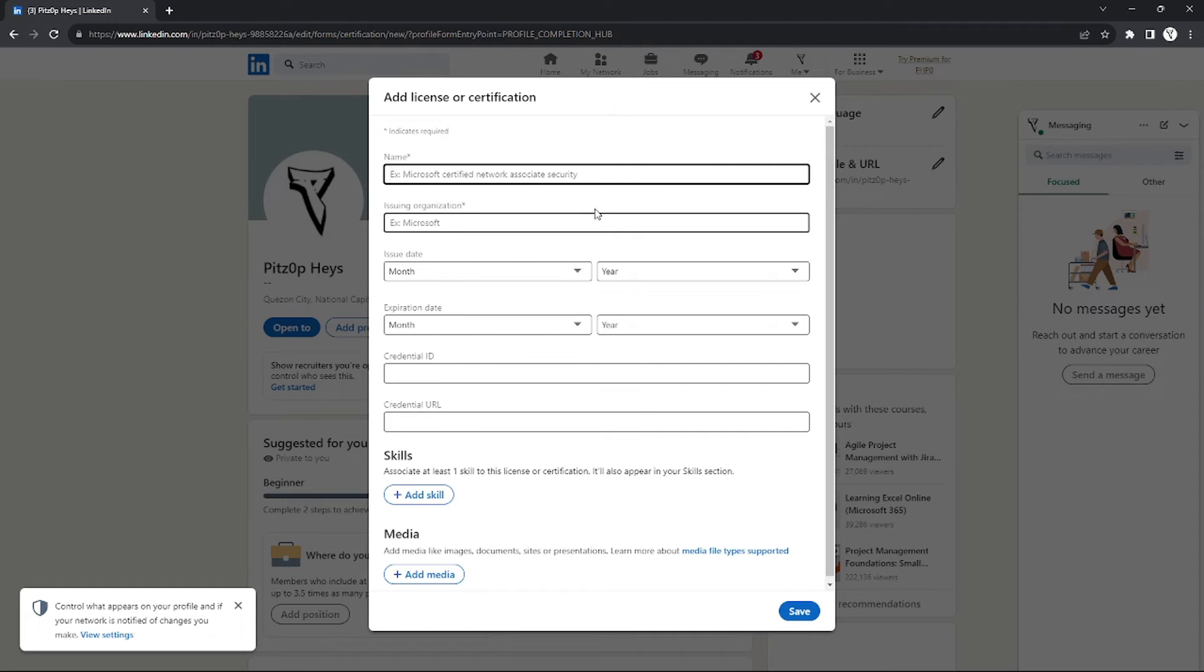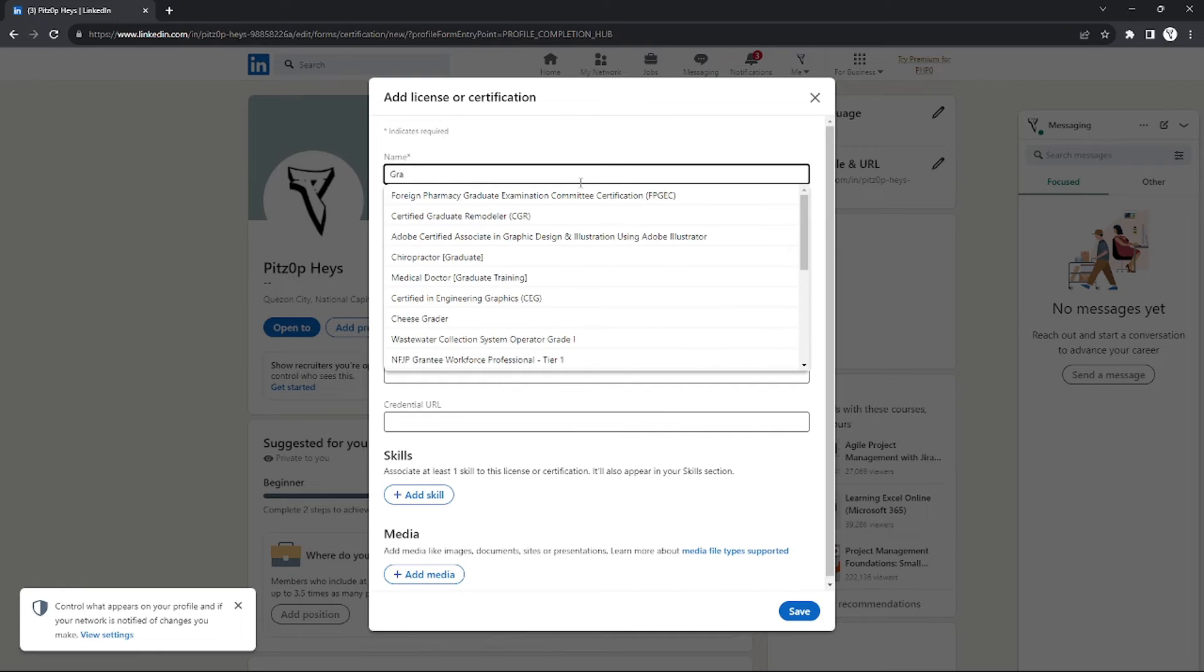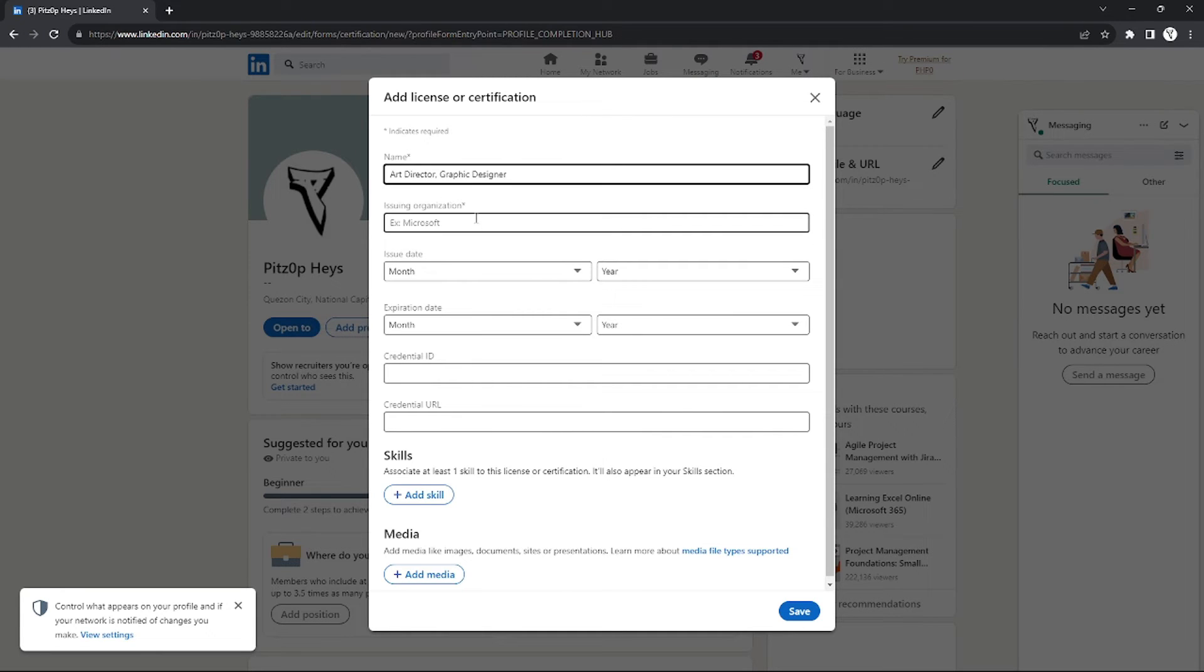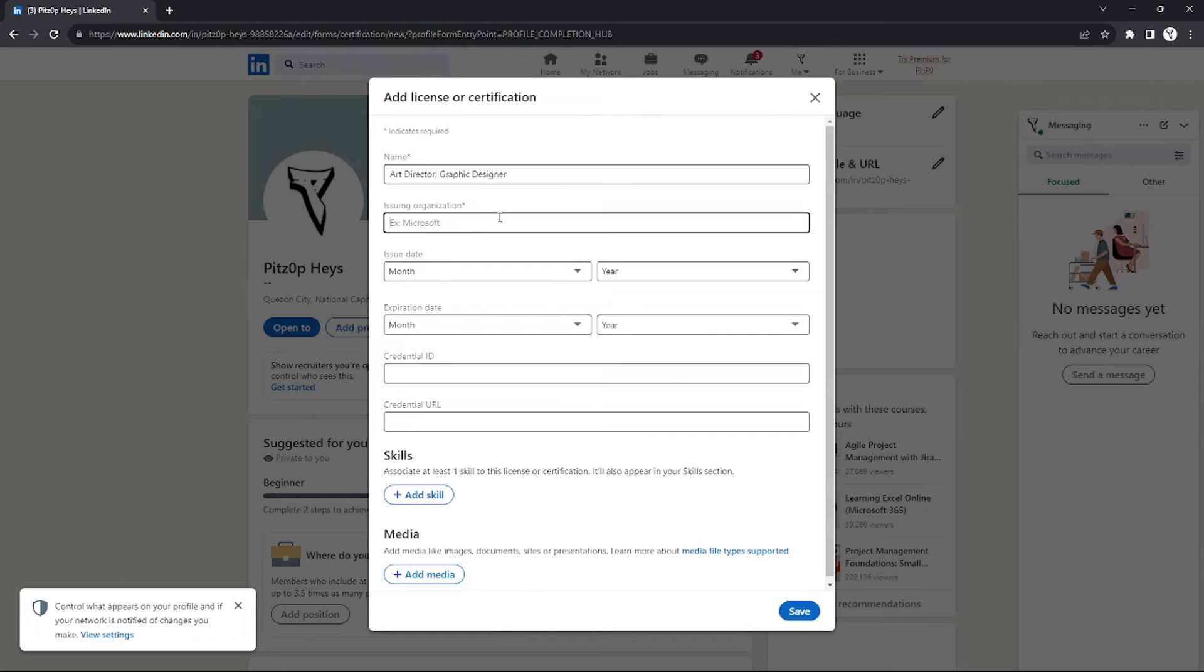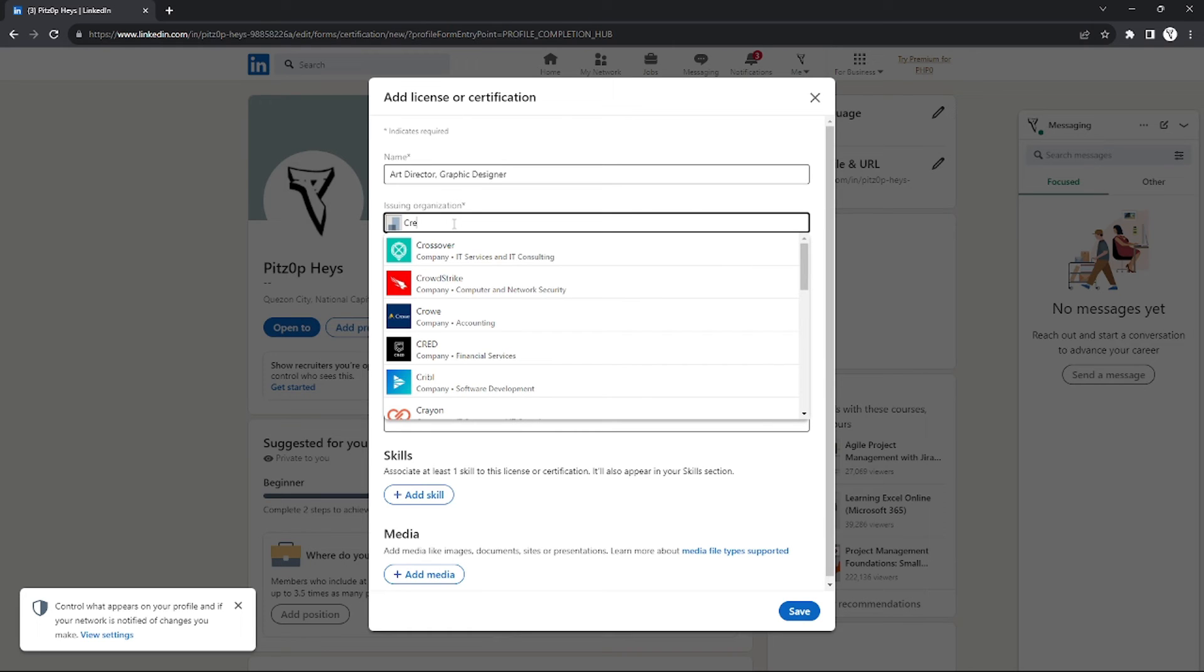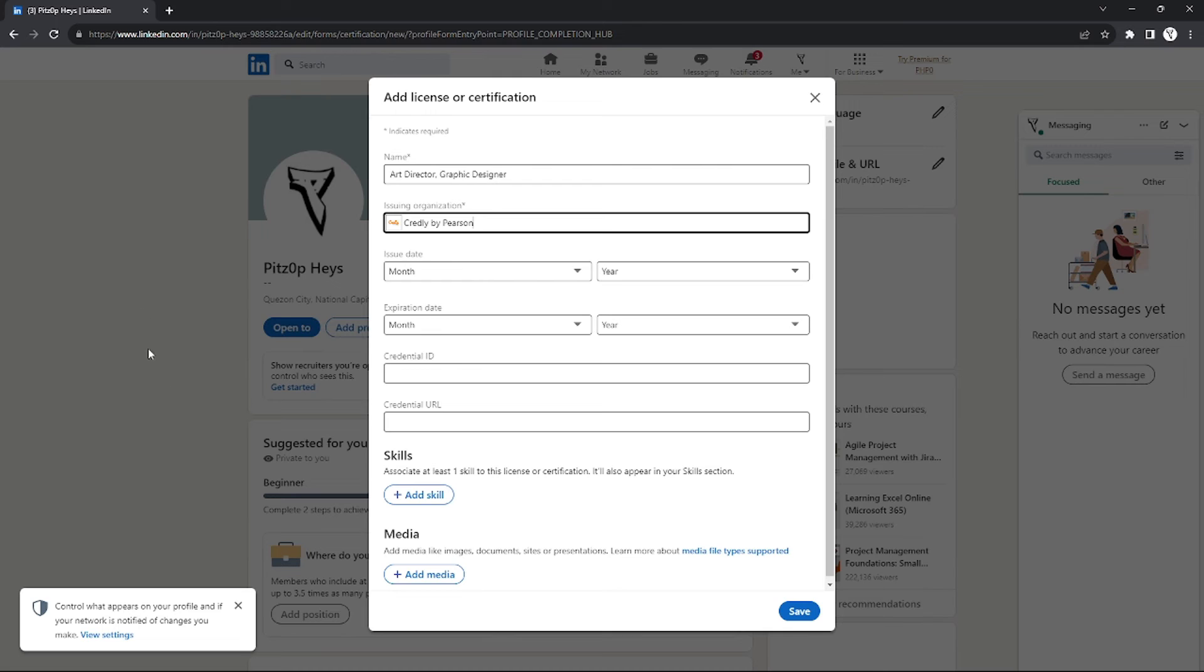Then you will see this information you will need to fill up. For example, my badge is as a Graphic Designer on Credly, so I'm just going to add 'Graphic Designer'. And for the issuing organization, you will just need to input 'Credly Badge' or 'Credly' and you will see 'Credly by Pearson'. Just click this one.